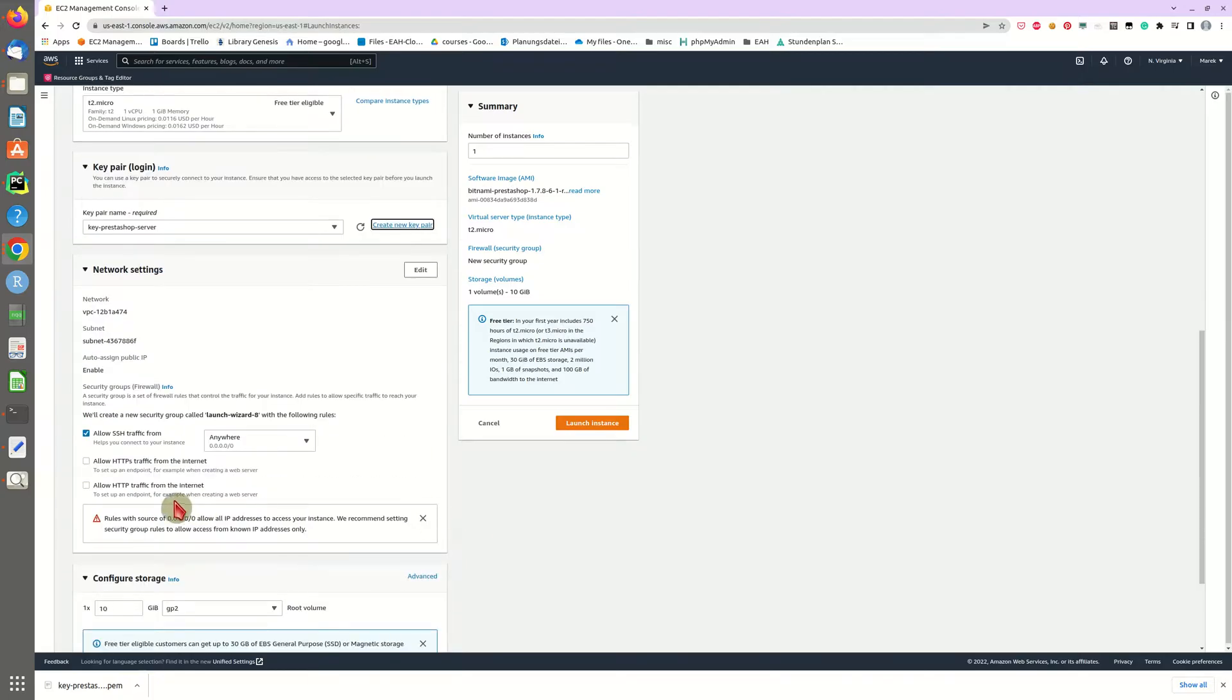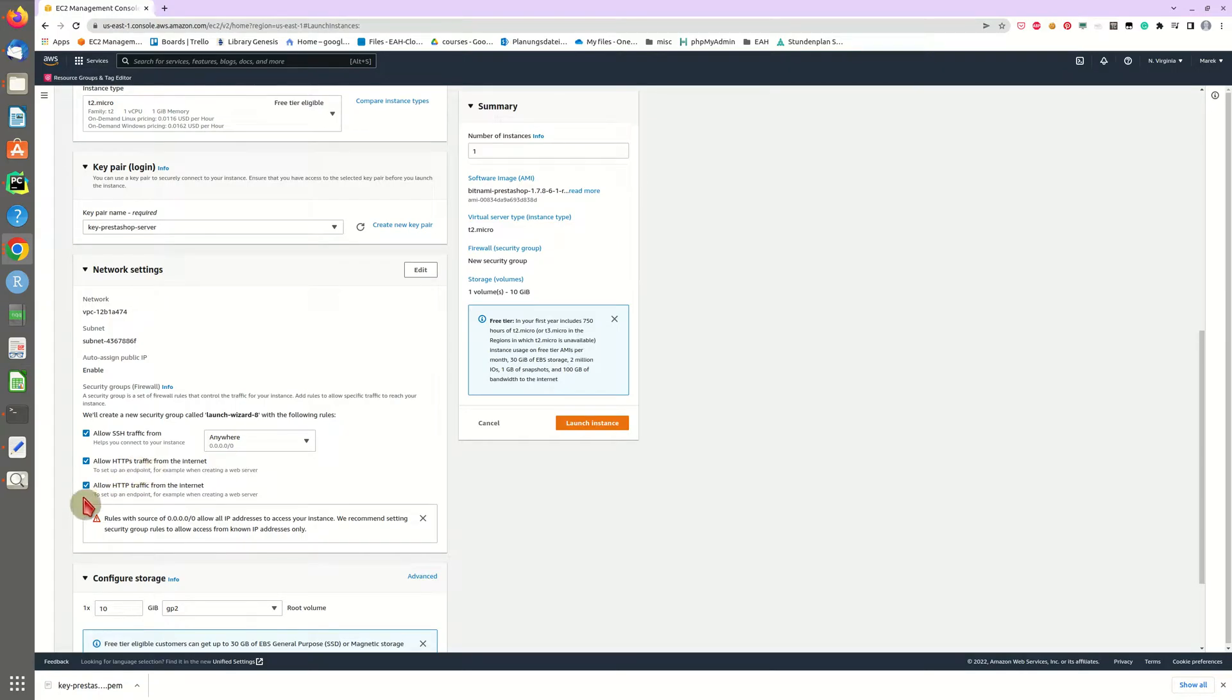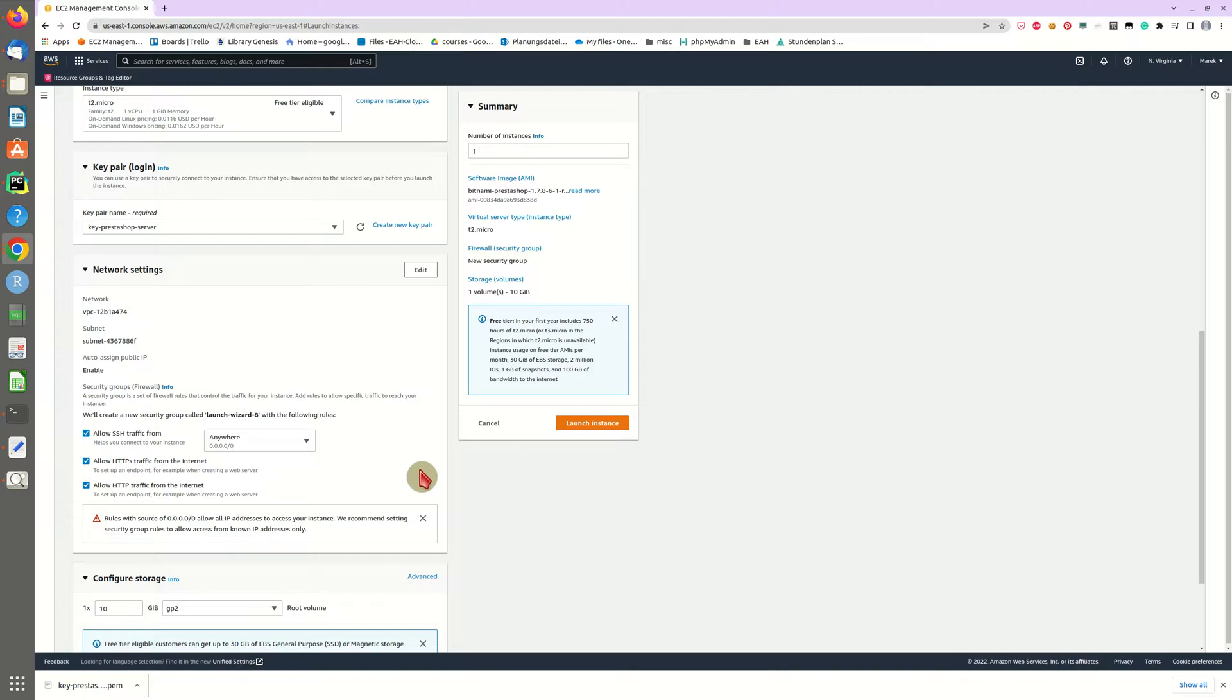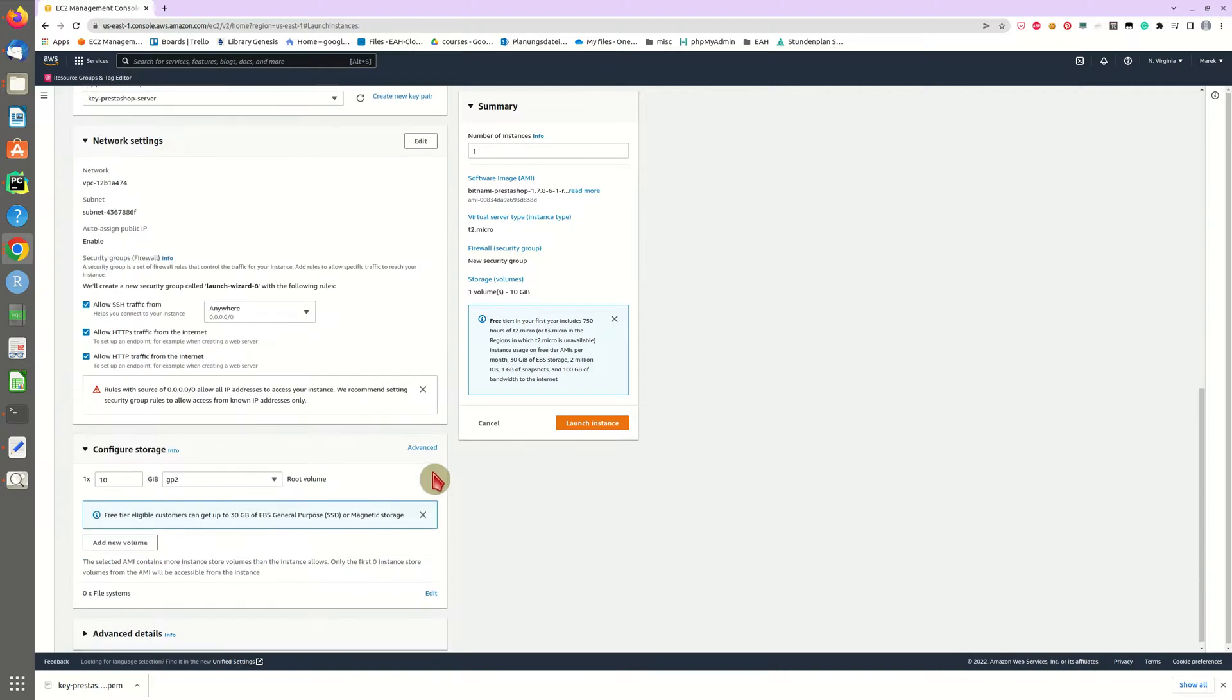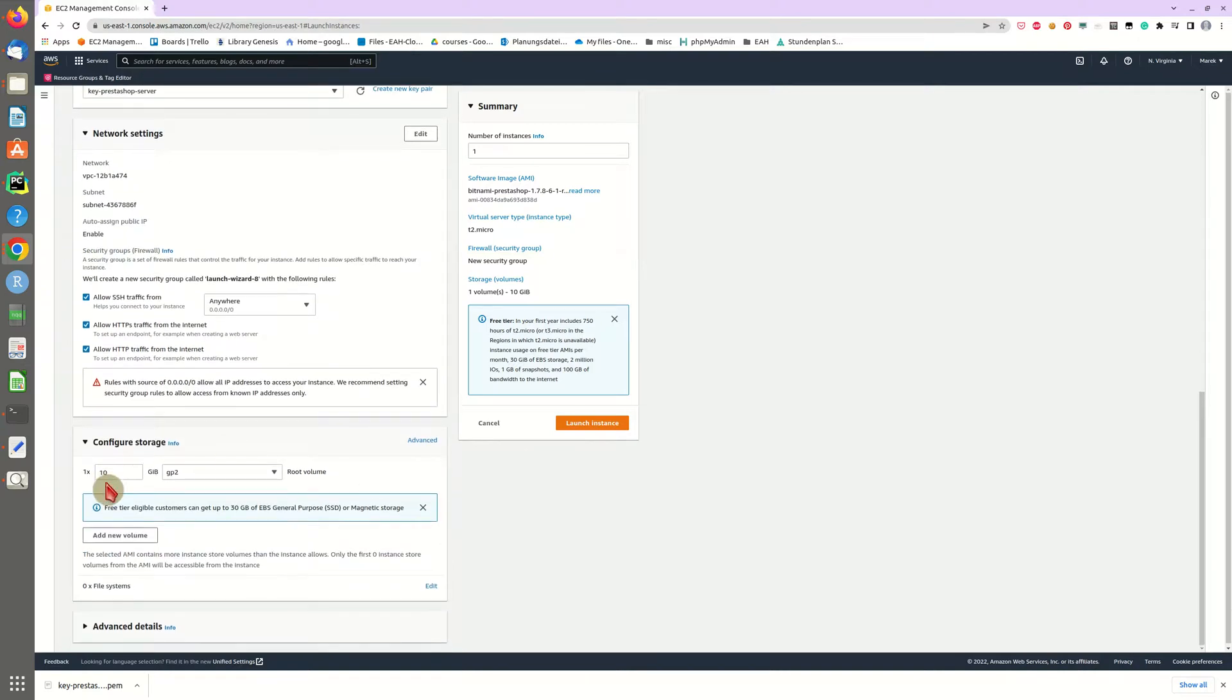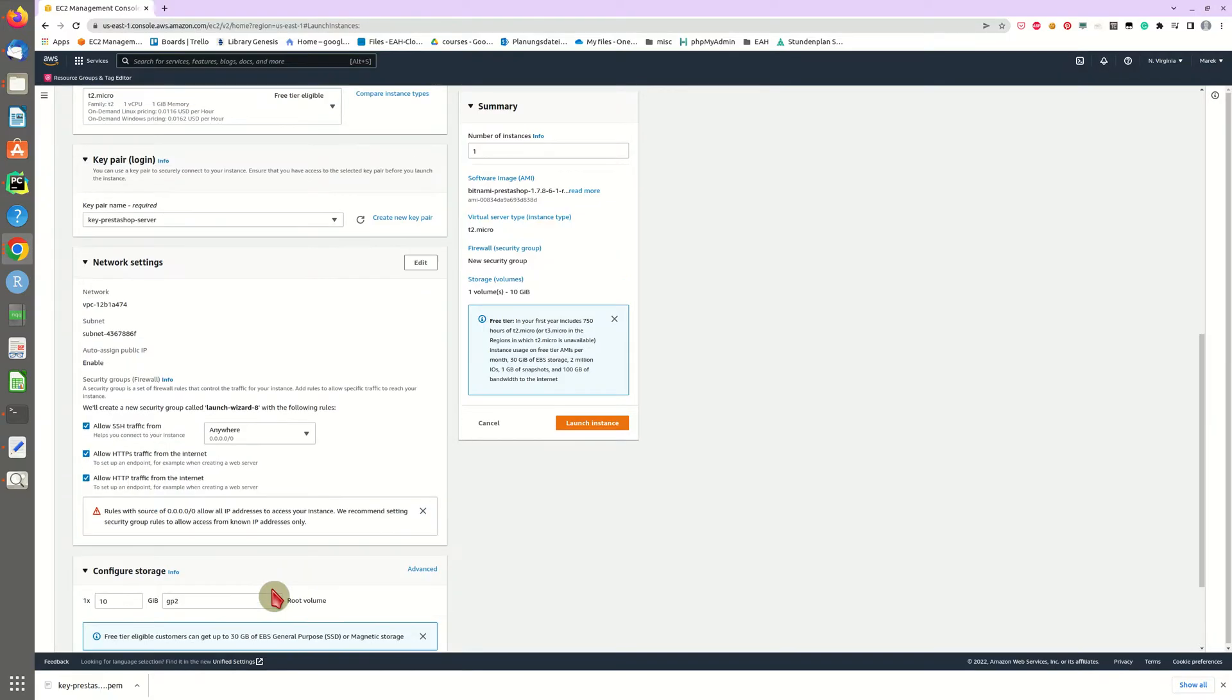The next thing we have to do is to allow HTTP and HTTPS traffic to our machine which basically just opens two ports: one port on 80 and one port on 443 for HTTPS traffic. And the storage should be fine - 10 gigabytes should be enough in this case.